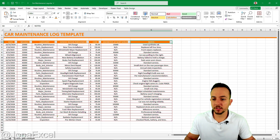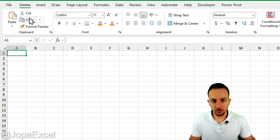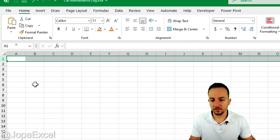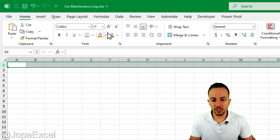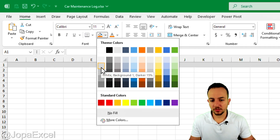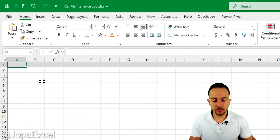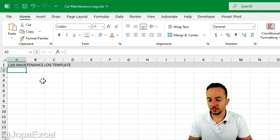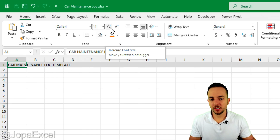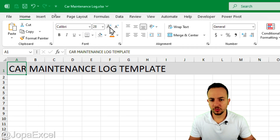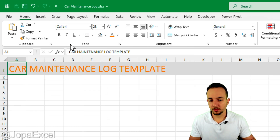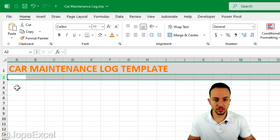To get started on our car maintenance log template, click on the first row to select everything, then go to the Home tab and change the fill color to gray. On cell A1, give it a name such as 'Car Maintenance Log Template' and press Enter. Click again on the first cell, increase the font size to maybe 28, change the font color to orange, and put everything in bold. Of course, use the colors you like most.